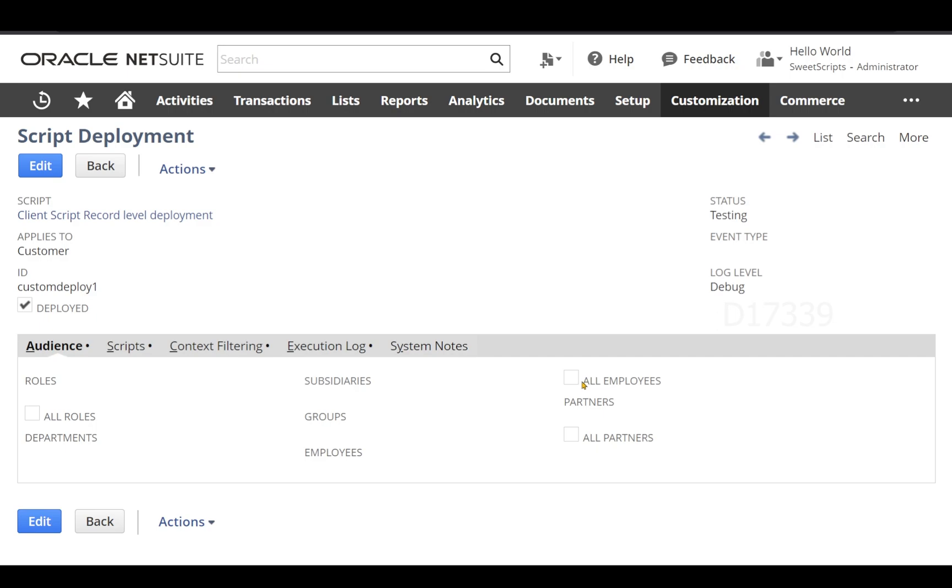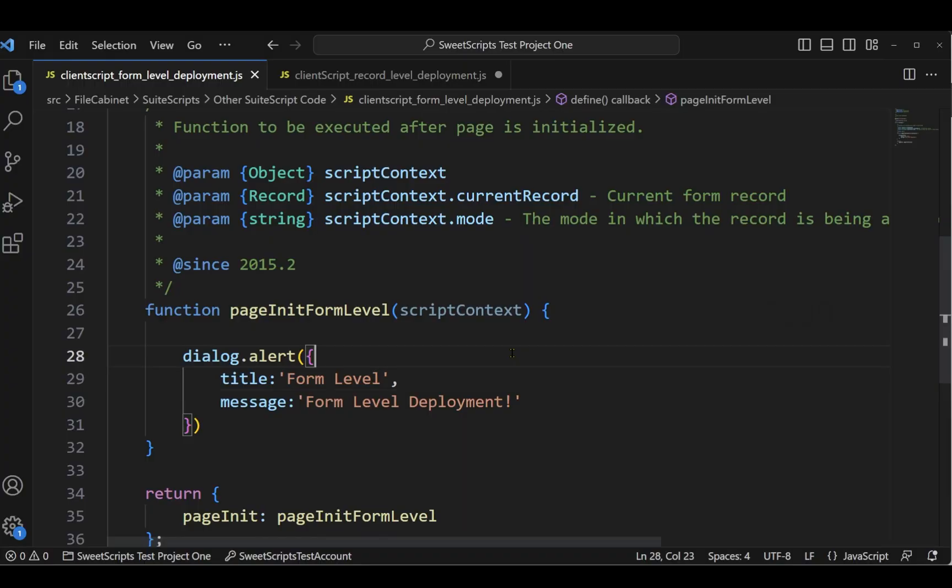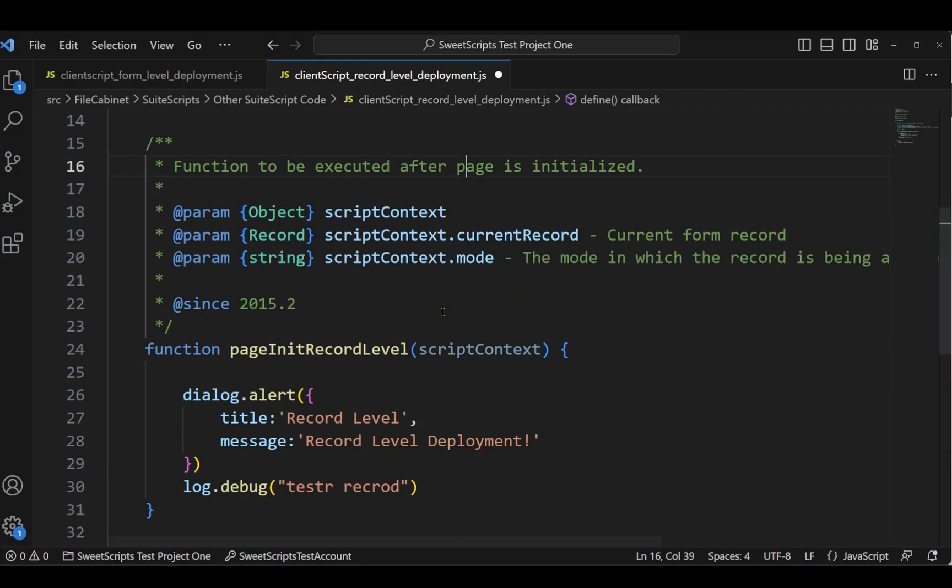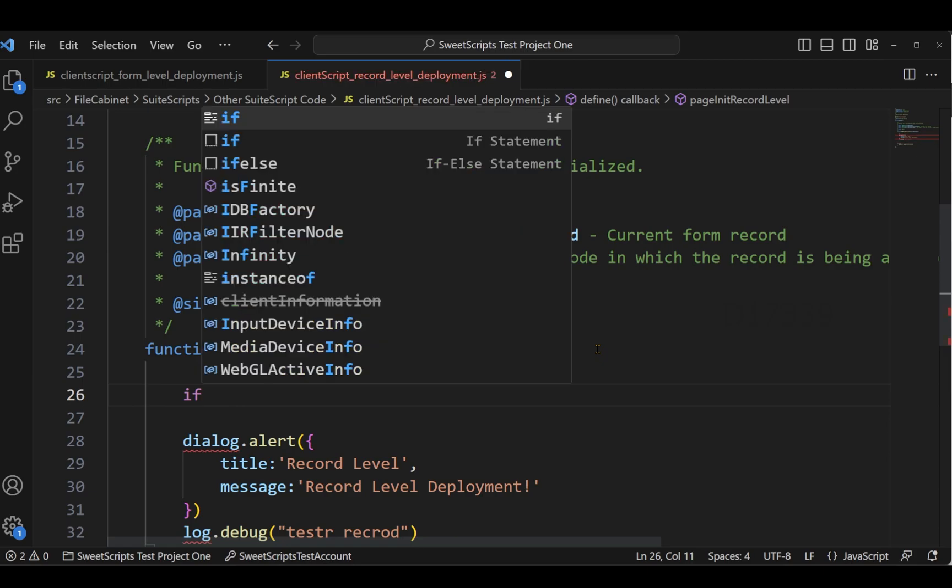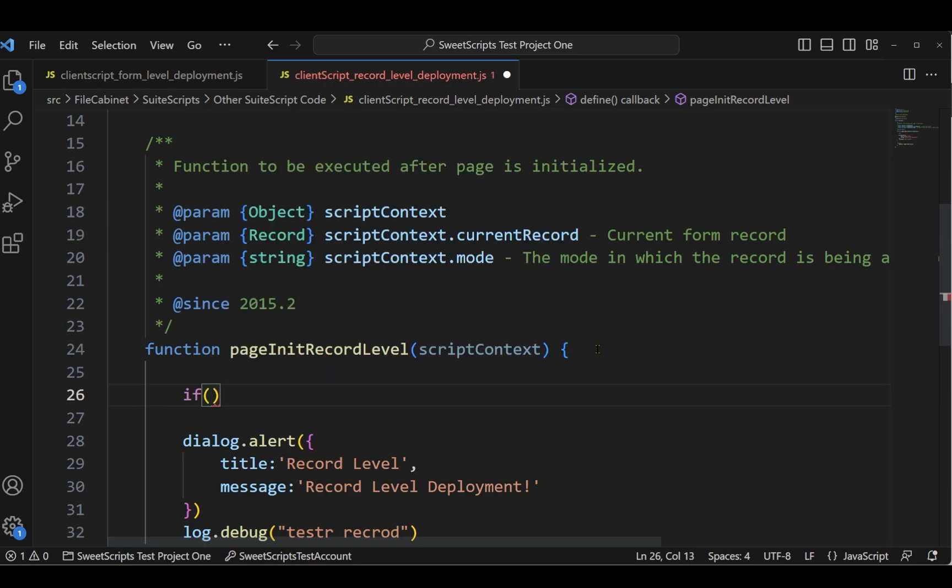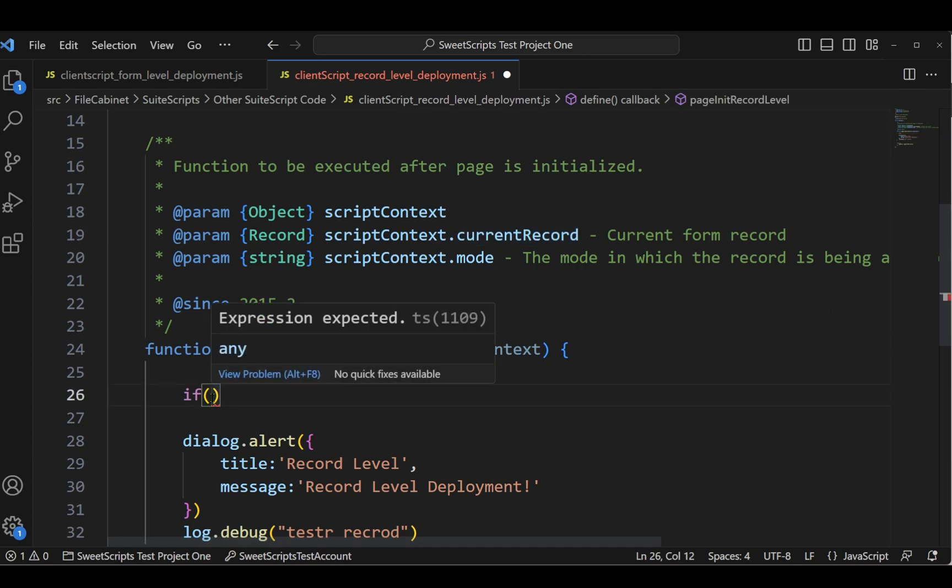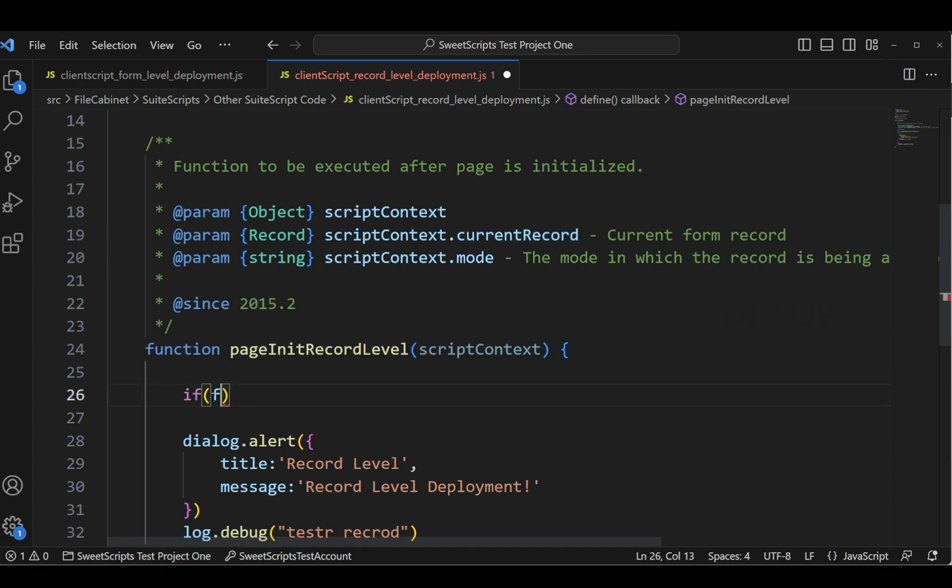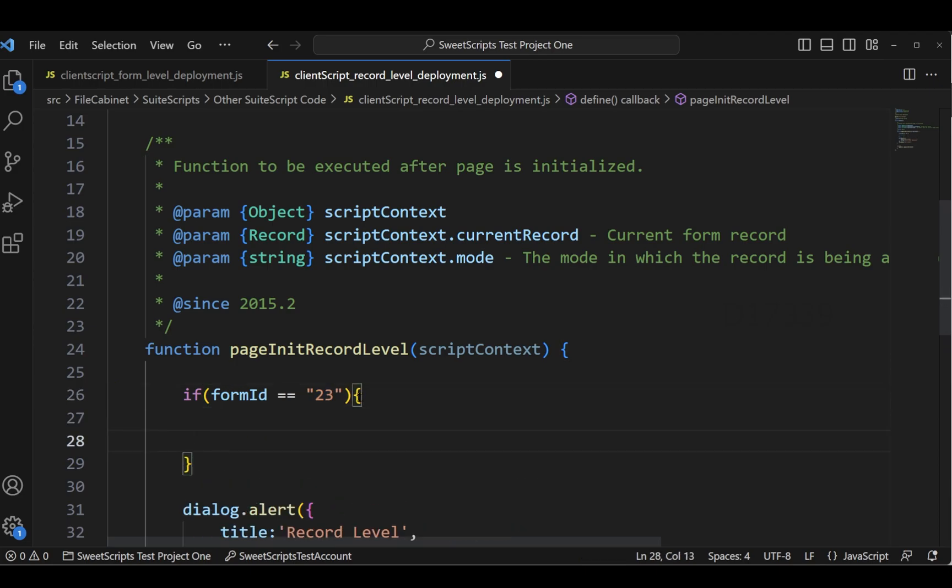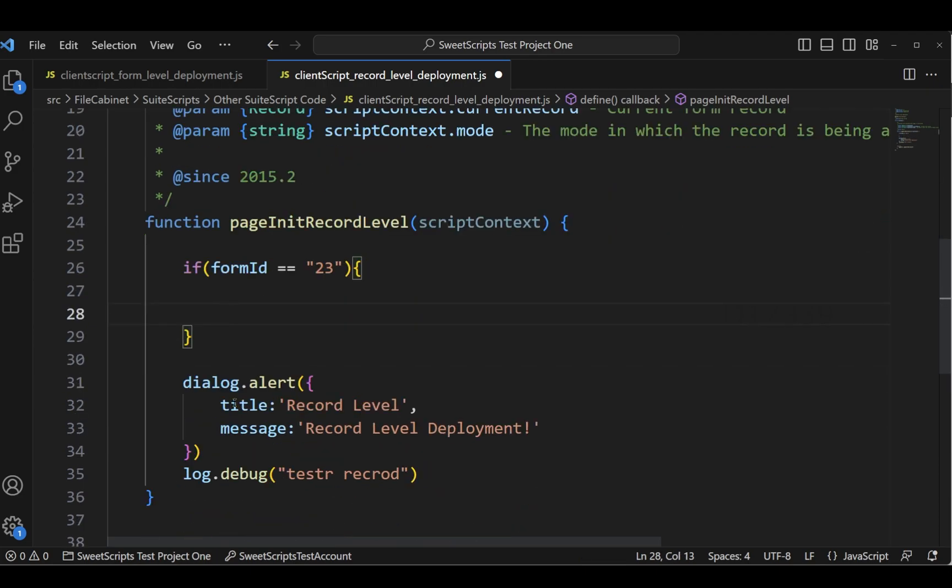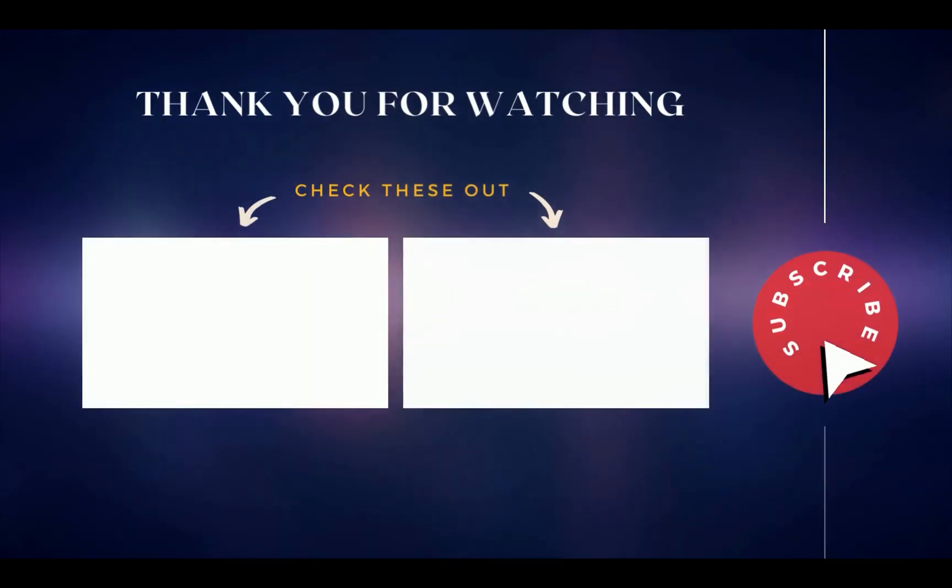In script directly we could have added an if condition, a simple if condition by just getting the value. We have access to that current record, we just get the value of form which we are using. Let's say we get the value of form ID and compare the form ID matches with switch scripts form internal ID. If it matches, then we'll add the logics inside this so that only those code gets triggered only for those specific forms.